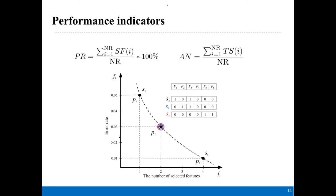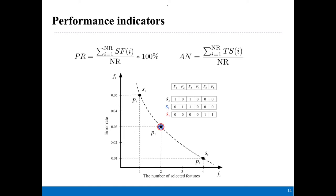Here I give an example to show how to calculate the two values. If one algorithm finds three different feature subsets that achieve the same classification performance, the successful run SF is set to 1 and TS is set to 3. The PR and AN measure, across all runs, the algorithm's ability to find multiple different feature subsets with the same objective values.